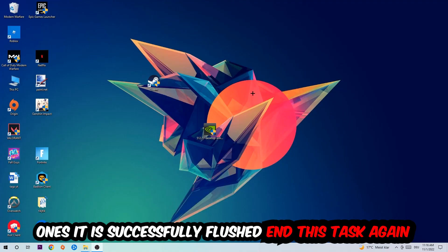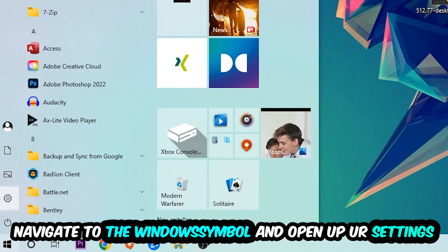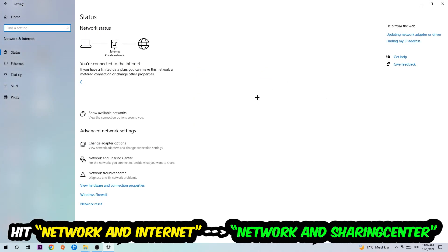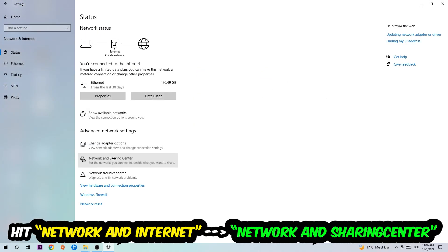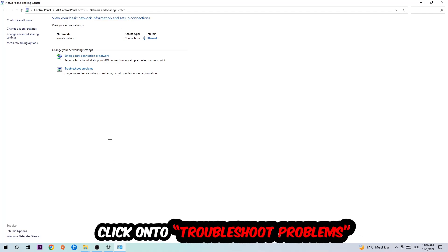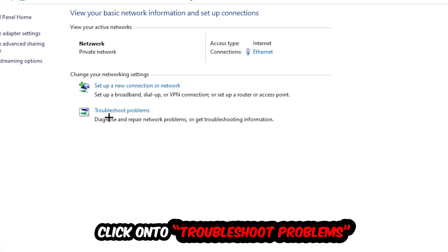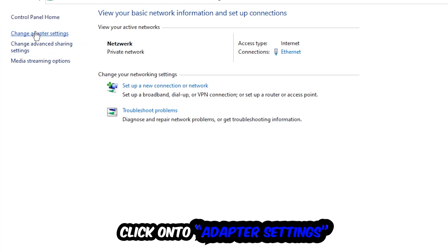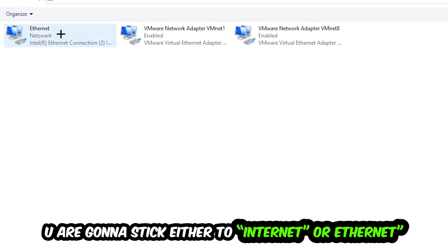Navigate to the bottom left corner, click onto the Windows symbol, open up your Settings, hit Network and Internet, and now click into Network and Sharing Center. As you can see, there is a tab called Troubleshoot Problems — click on that. Windows will detect and find any kind of issue you currently have.